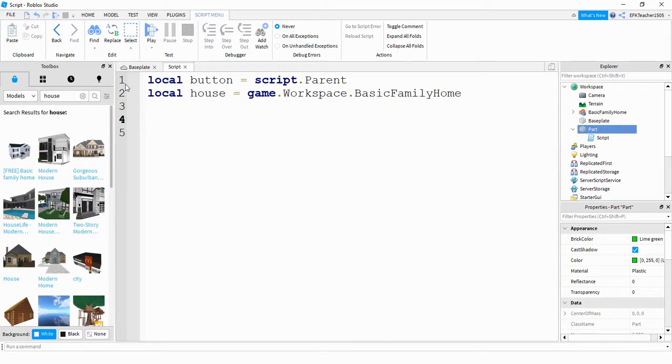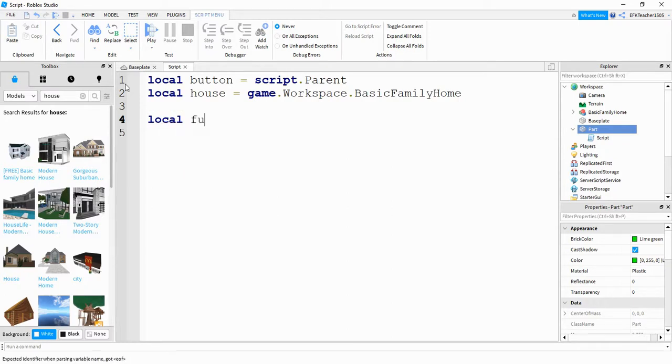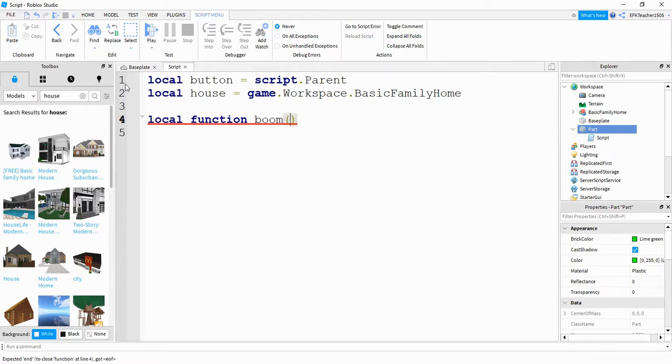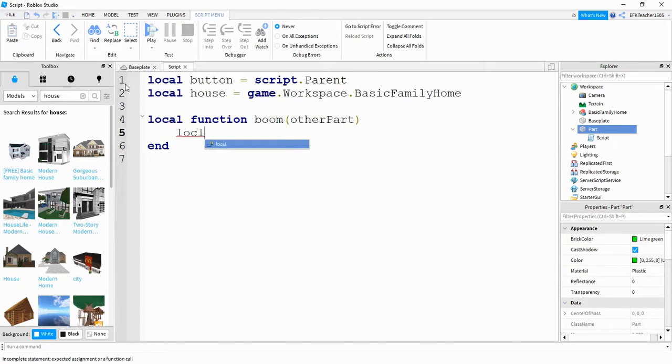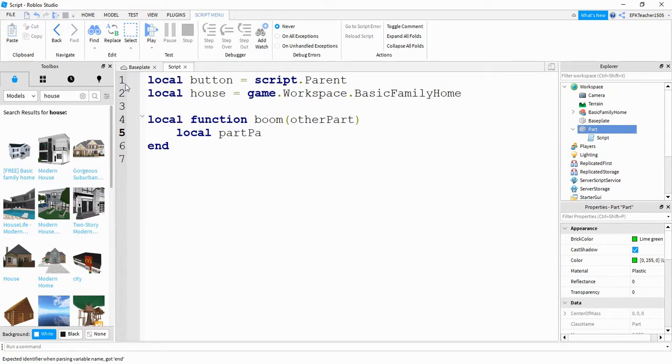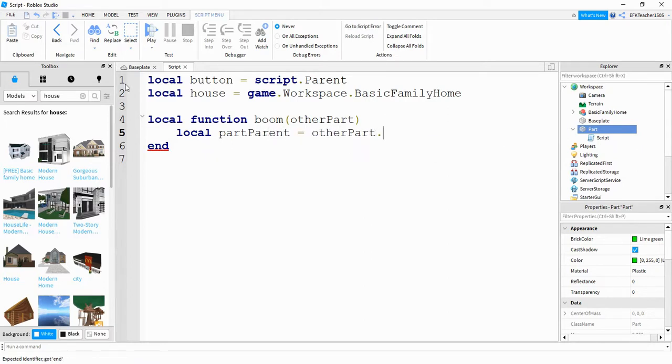Next, we'll work on making a function. We'll say local function and let's call it boom. Inside the parentheses, we're going to take the parameter other part. The first thing we're going to do inside this function is say local and then the name of the variable will be part parent. And this is going to be equal to other part dot parent.